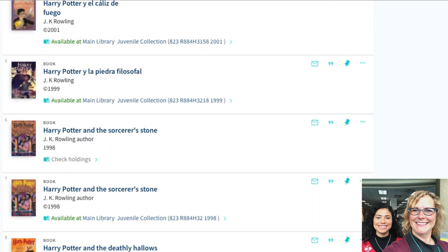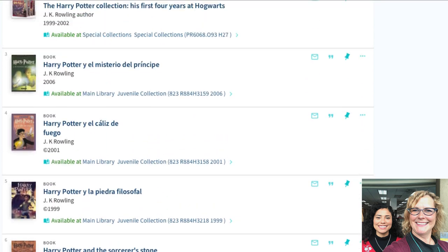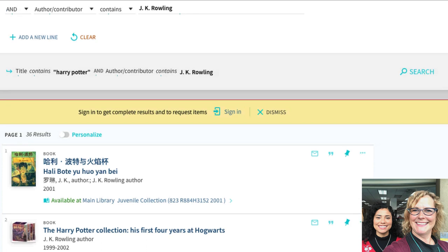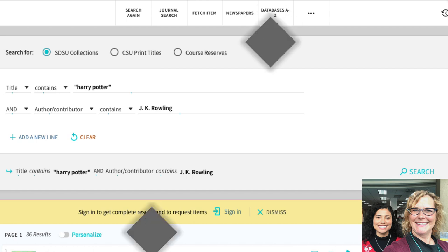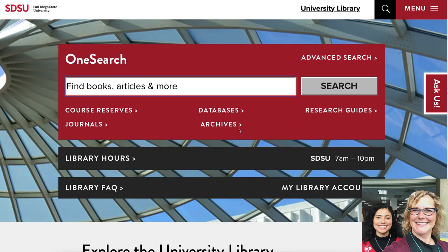And this will work with an article too if you know the name of an article. And like I said before, don't use the quotation marks if you're not 100% sure. You know some of the words, just type in some of those words and then you can dig through a little bit.